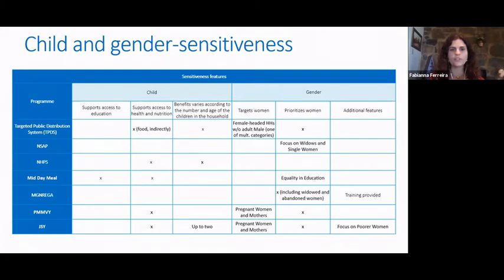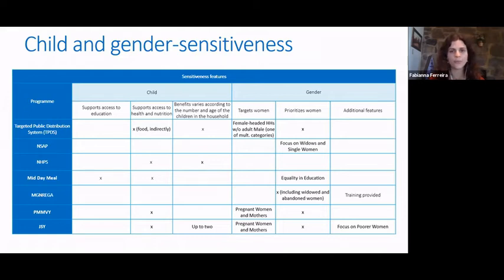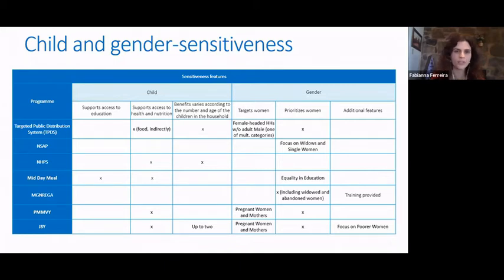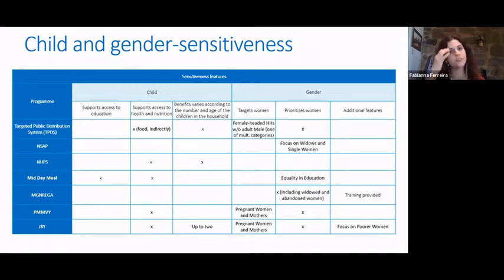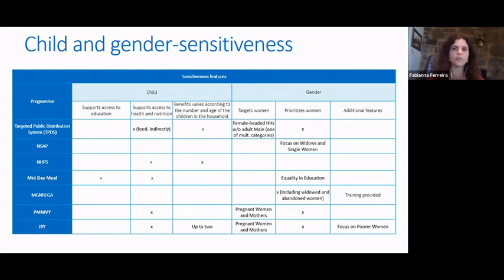Regarding gender and child sensitivity, India has taken important steps in recent years. There are currently two cash transfer programs focused on maternal and newborn health: the PMMVY and the JSY. Beyond them, other national flagship programs also include mechanisms to improve gender sensitivity. A great example is MGNREGA, where gender sensitivity provisions include quotas for women's participation, allocation of less physically intense tasks for women, childcare facilities, breastfeeding breaks, and other instruments enhancing women's participation.